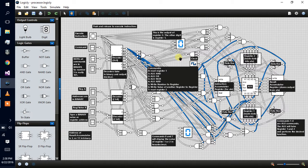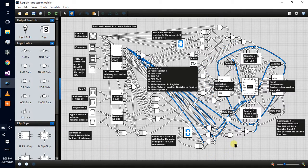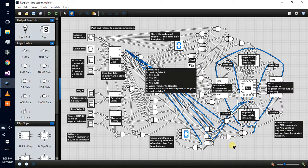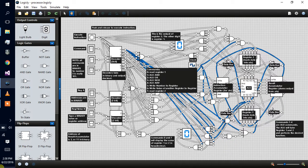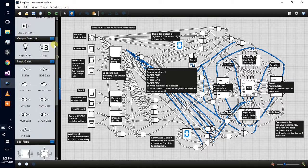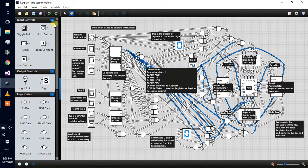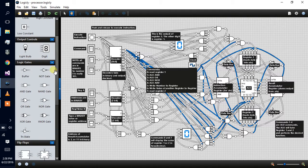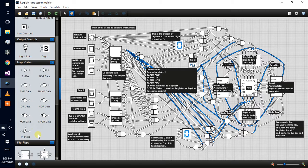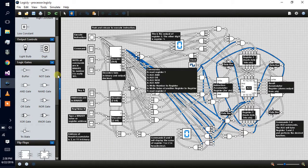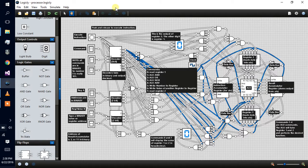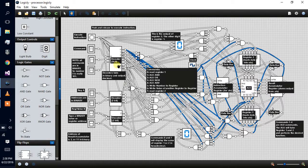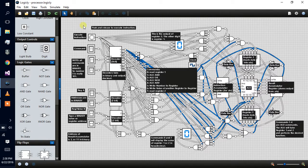The tool is called Logic.ly. Basically it allows you to simulate circuits using all the logic gates. If you are watching this video, then you should know what logic gates are. I'm not going to explain that, maybe in another video or something.